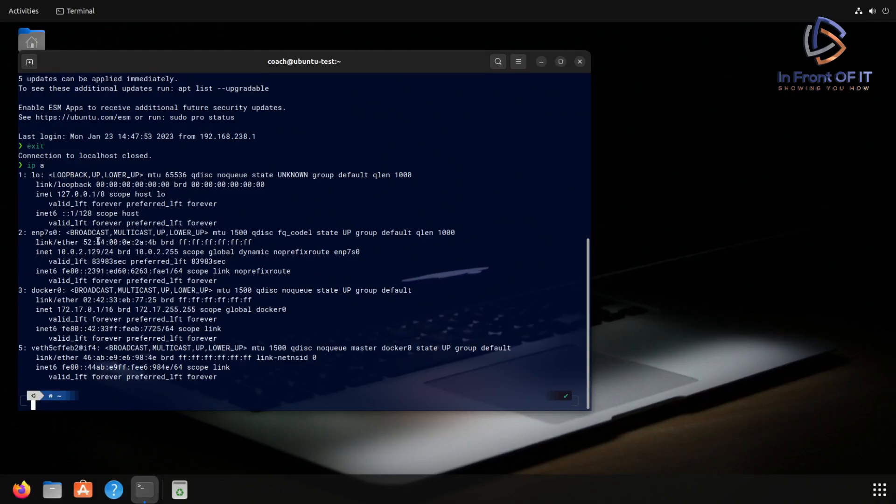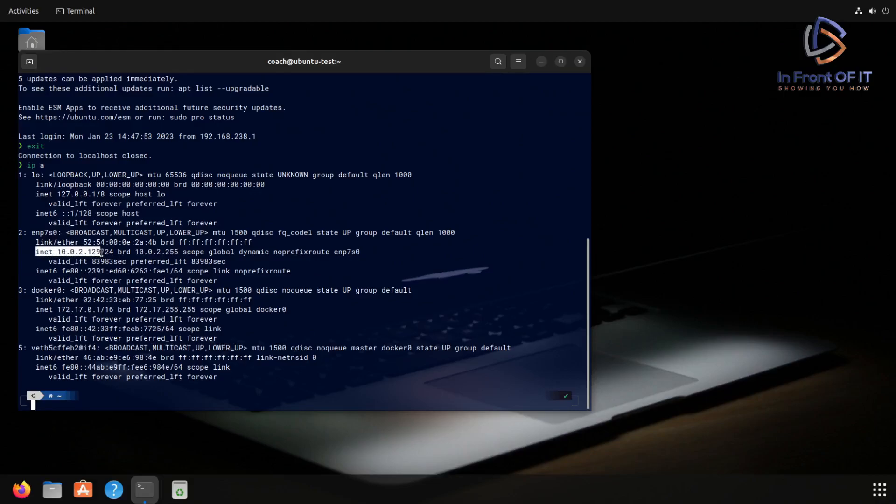Doing that, we find the interface that's used for network connectivity, which in this case is interface number 2, ENP7S0. And the associated IP address there, which I'm highlighting, is 10.0.2.129.